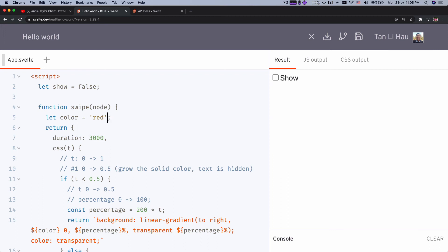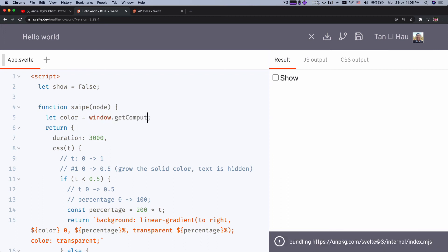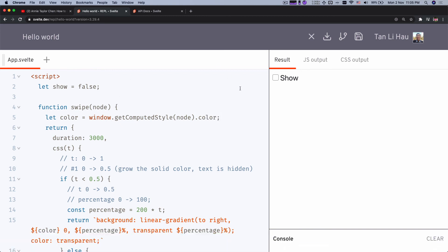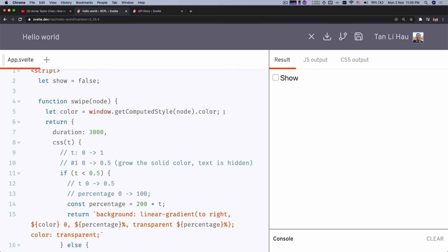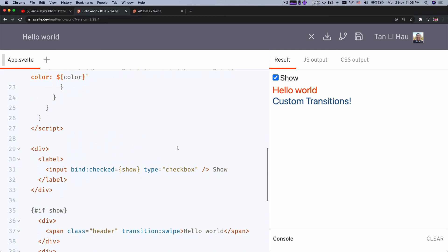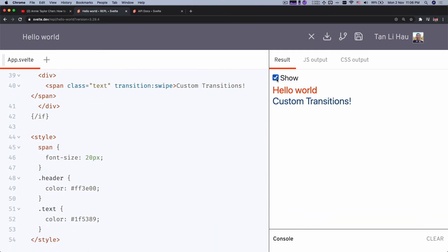The next thing is to figure out the color of the text. We can use the browser API `window.getComputedStyle(node, 'color')` — passing in the node and requesting the color property. This gives us the computed CSS color for that node, based on whatever specificity or styles you've defined. So the color block now matches the actual text color rather than being hardcoded red.